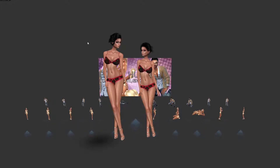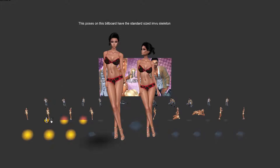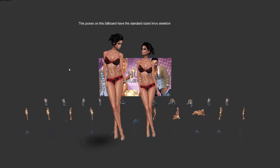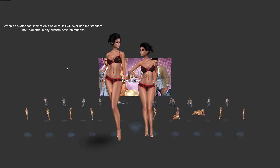Let me show you a couple of scenarios where this can cause problems with products on IMVU. In the back I actually have one of my own billboards and every pose was created using the standard IMVU skeleton. When you have an avatar that has scalars on it by default, it overrides any sizing on animations or poses on any custom dance spots or furniture, etc.